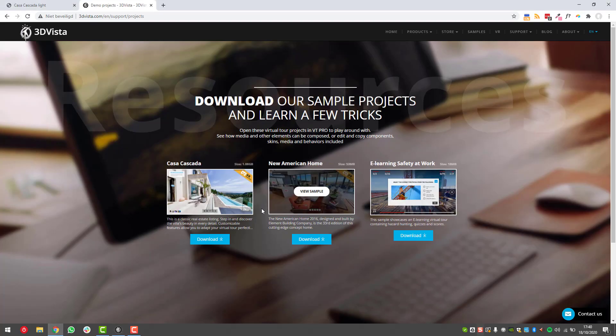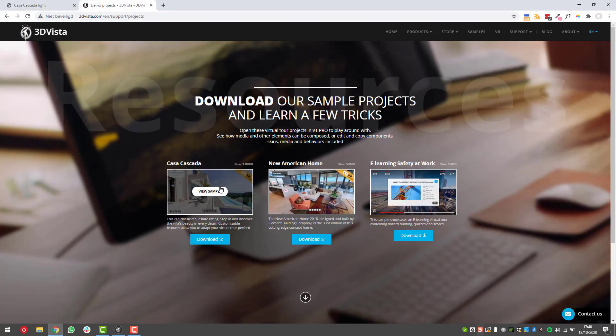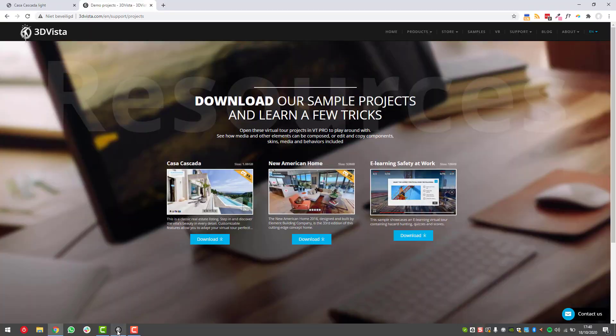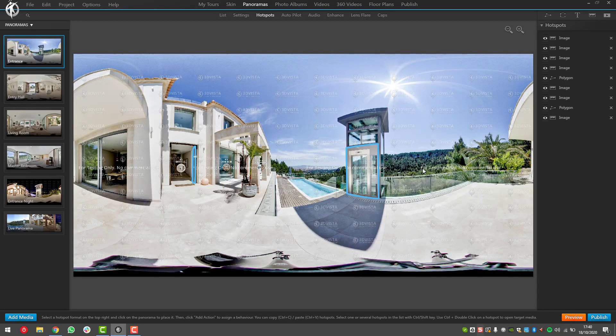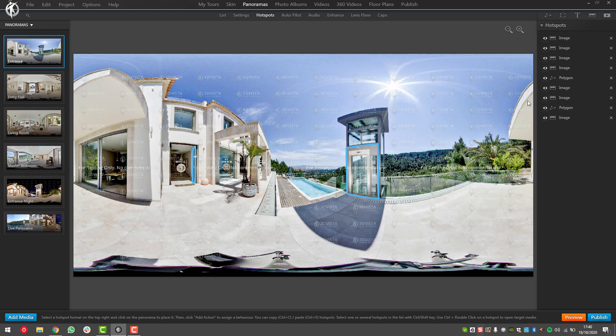Basically I think it's quite an old project already, so you can see that this has been done like how I sometimes see the work of people I give 3DVista training to. They have just a list of hotspots or they just call it whatever they want.